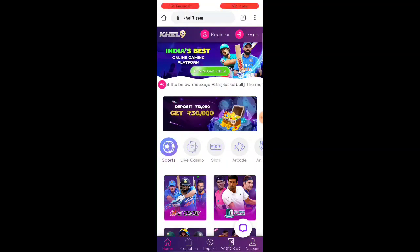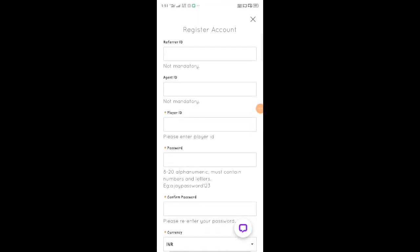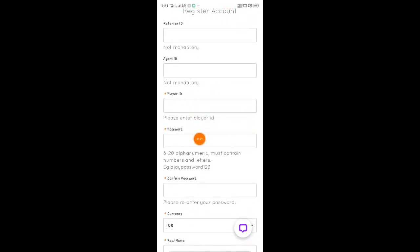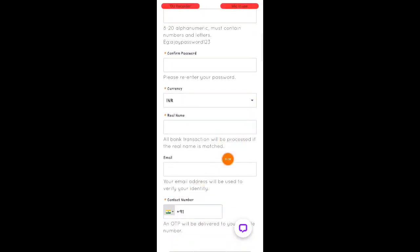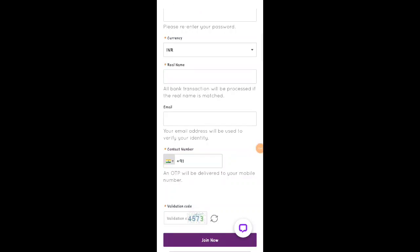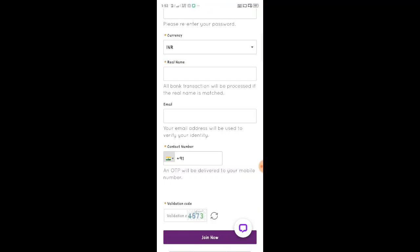If you click the link in the description below, please check the referral ID — you can enter the referral ID from the description. We will click the referral ID. Now enter your name in small letters, then enter your password and set your ID. Your real name is also entered. Enter your mail address, contact number, and then enter your ID. I have a number 4-5-7-3, so you can enter that number. You can create a successful account.